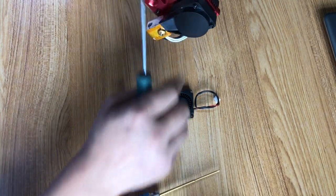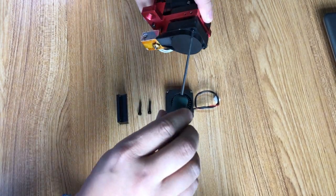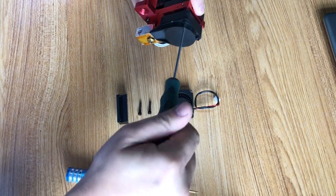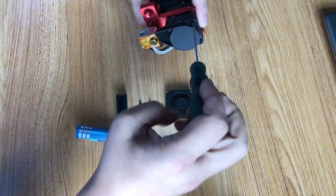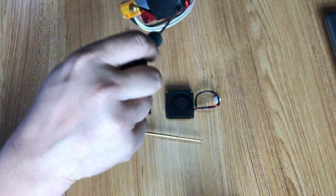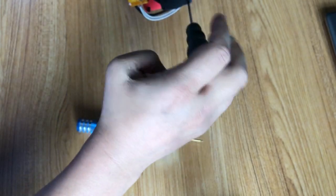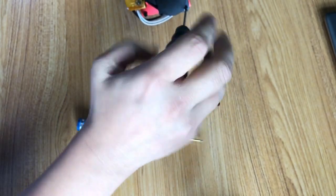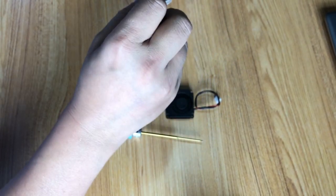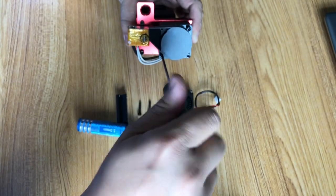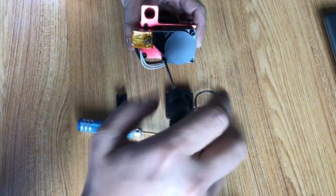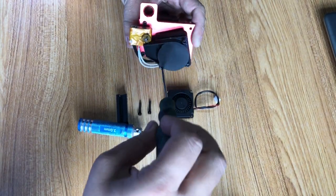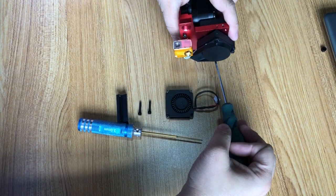You use a 6 millimeter hex wrench to take the shroud off. There are three bolts, so loosen three of them.